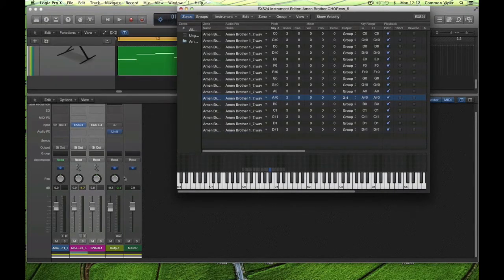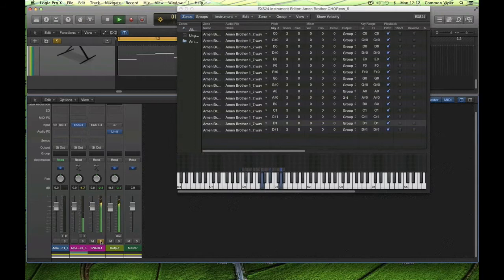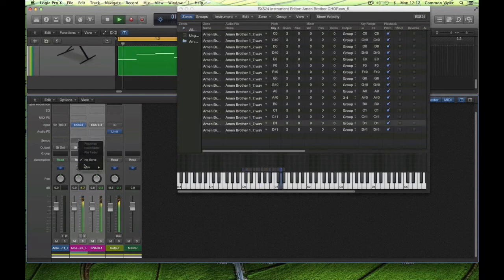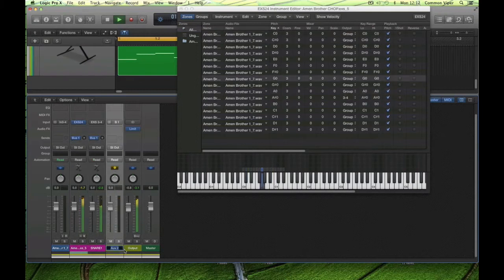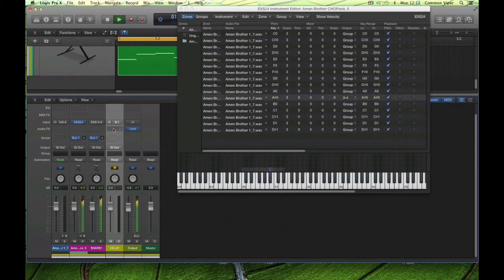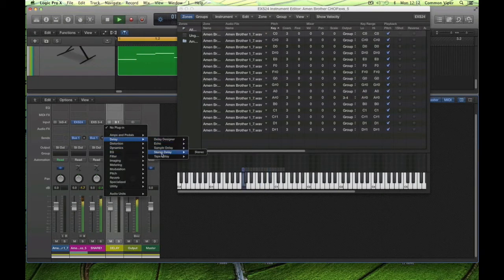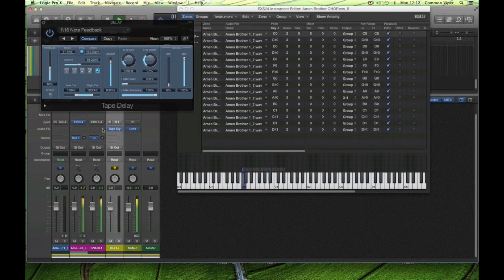The snare on its own now goes to that channel — it's completely separate. If I select them both and send to a new aux bus — bus one — another new aux will appear. I'm going to put a delay on this one so we can have some fun with delays on just that snare. I like to color my effects channels yellow. Insert a tape delay — dub style — and we can select different settings. Now I can send just the snare to that effect.